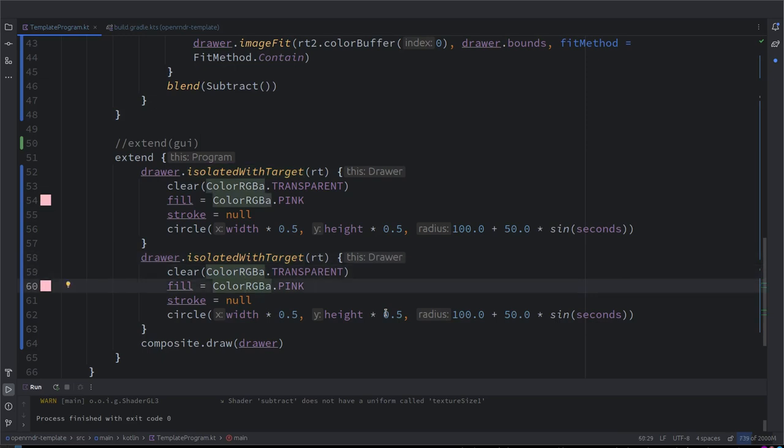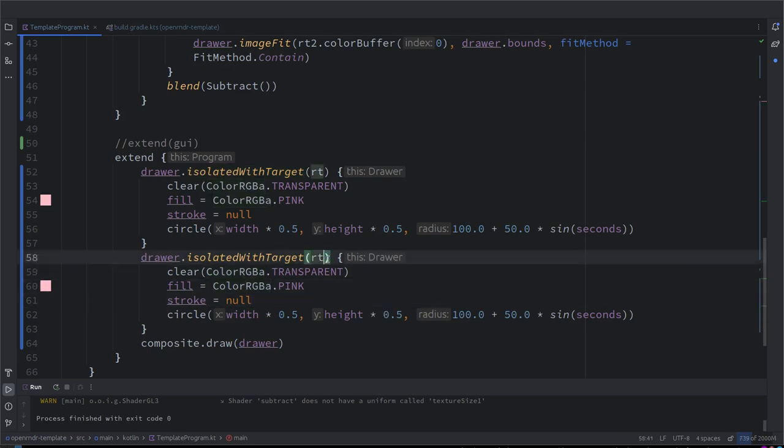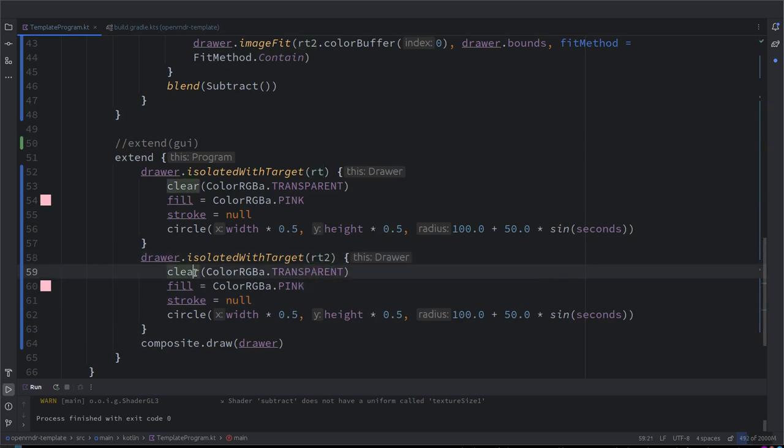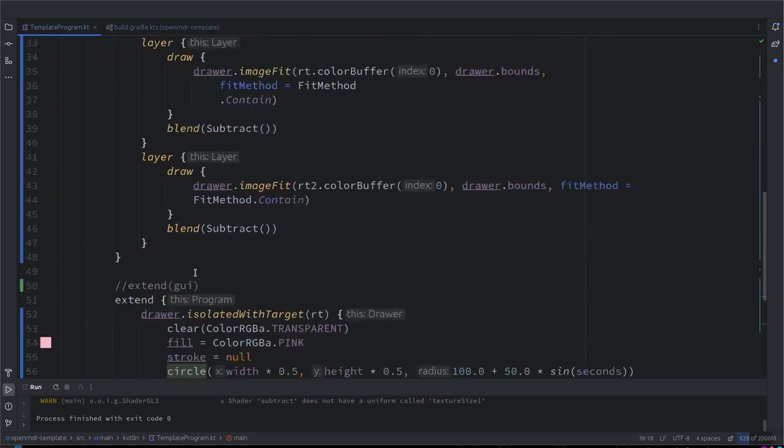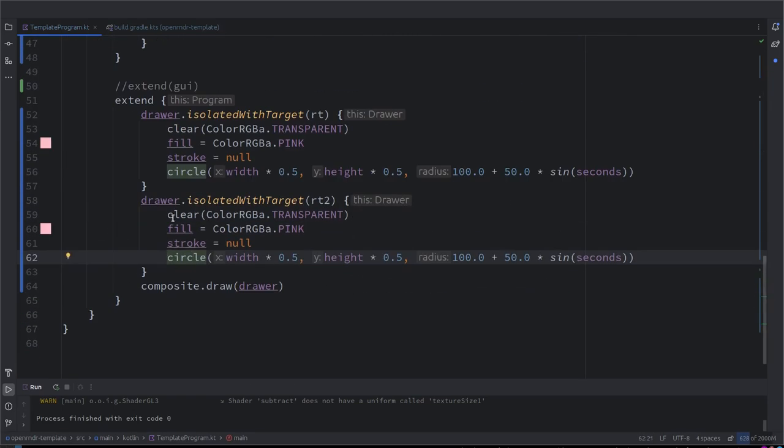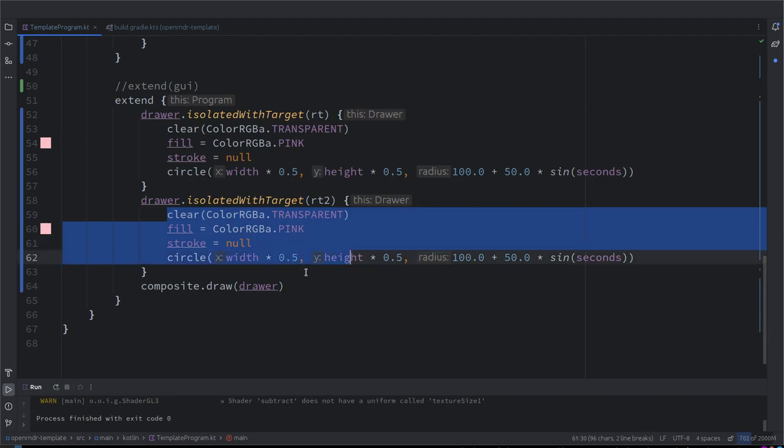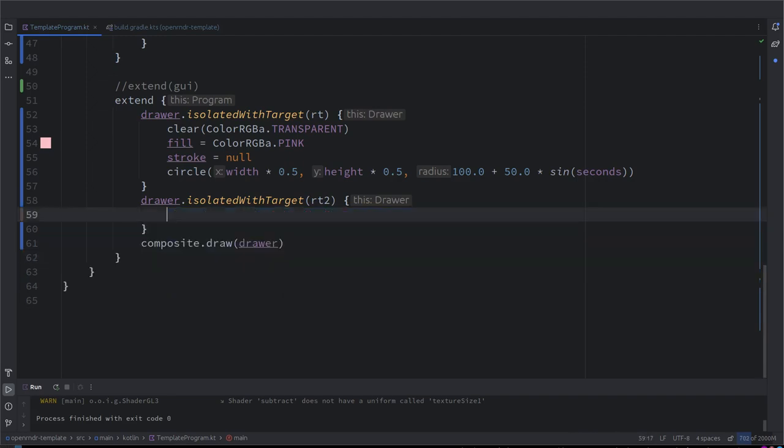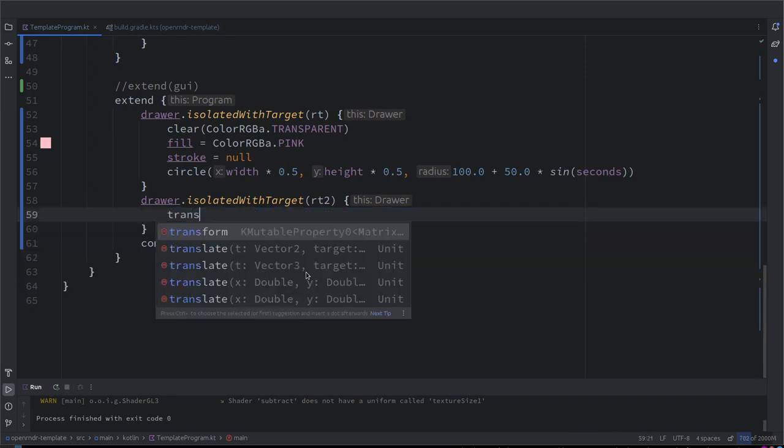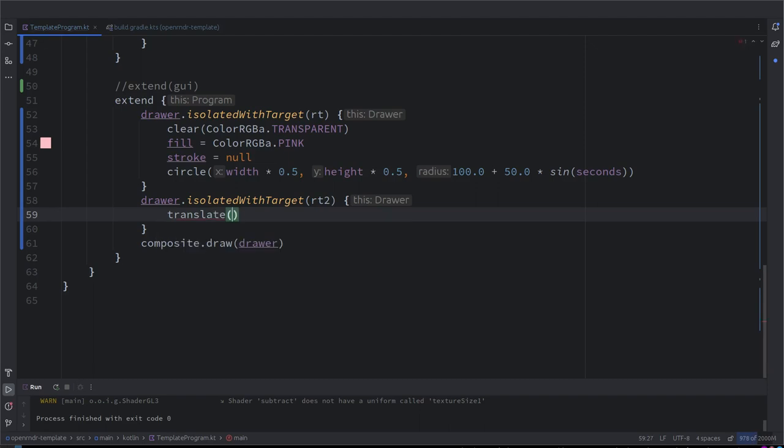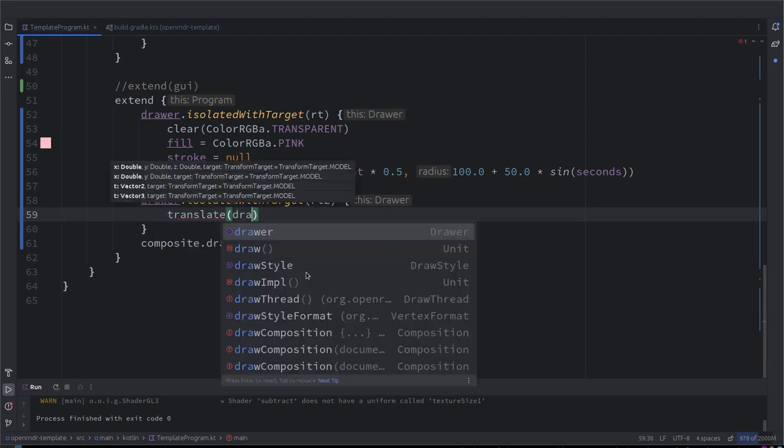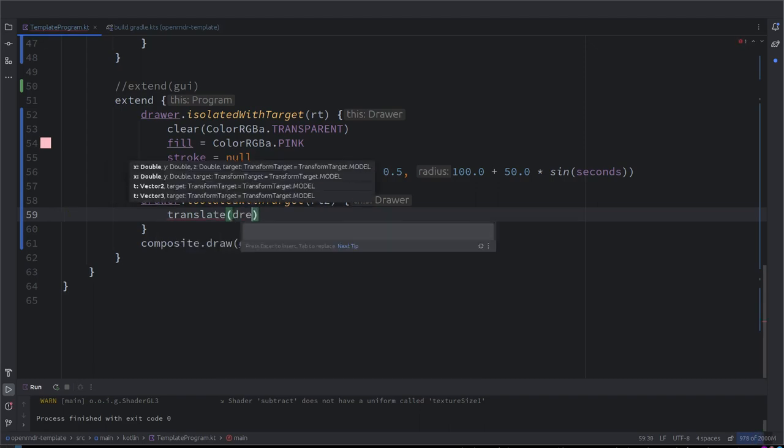And isolated with target is that it's isolated but it also has a target. Exactly the same but also it's drawing not to the main buffer but to the specific one provided. Okay, super. So I want to draw something. rt2, the second one. rt2, and we want to draw something different here. Let's draw a rectangle and make it rotate. Okay, so I'll just start by clearing. I will translate to the center of the screen, drawer.bounds.center.